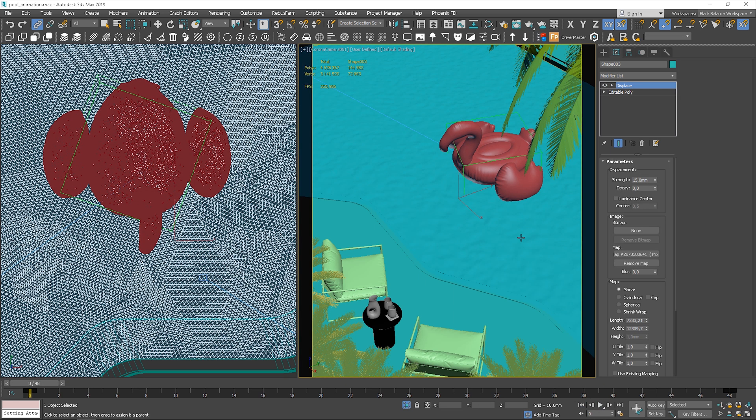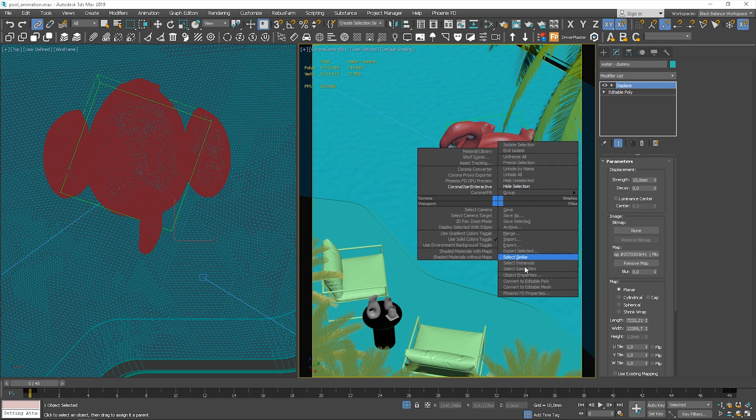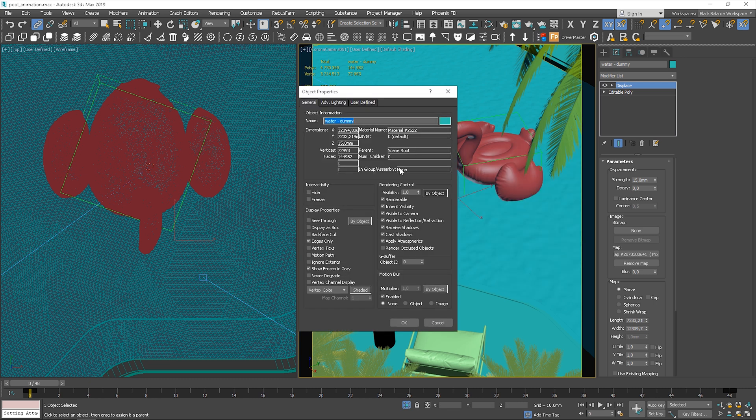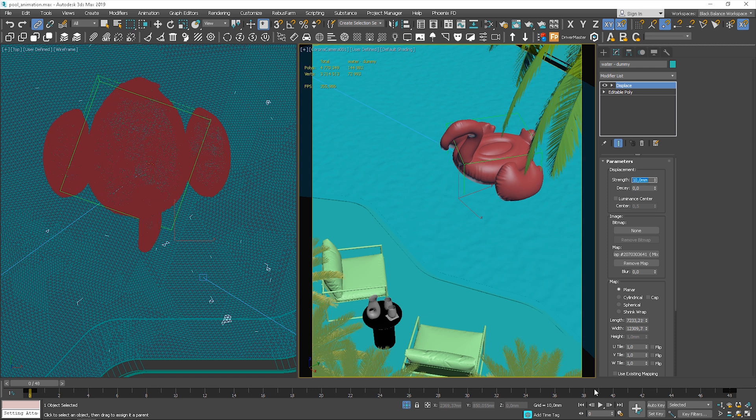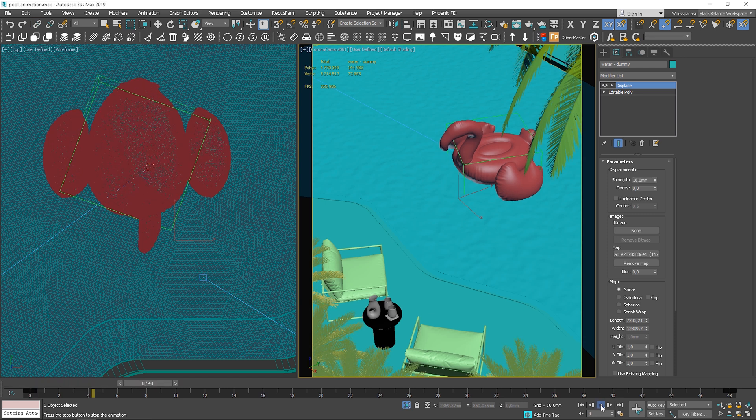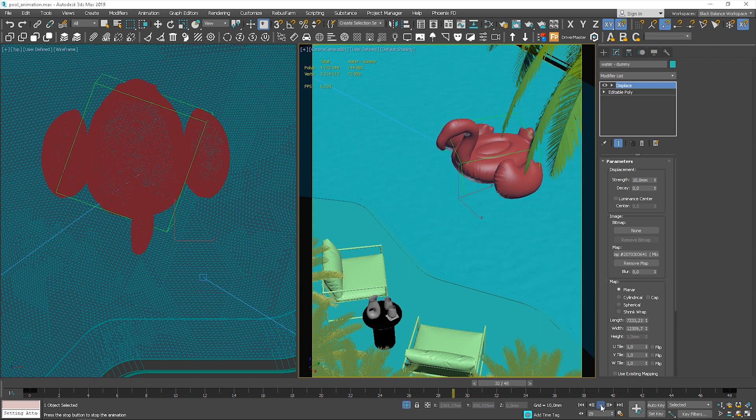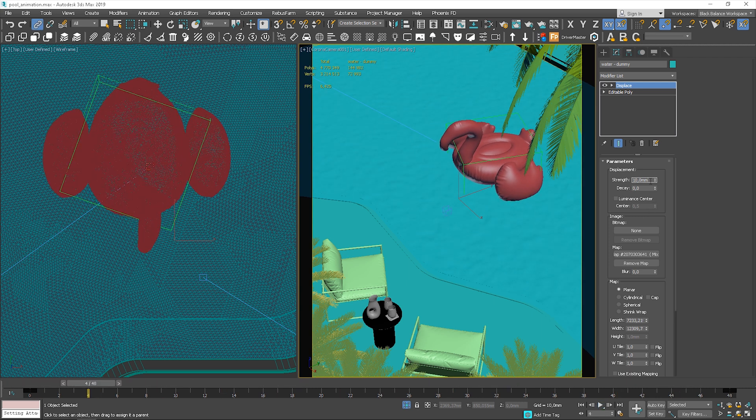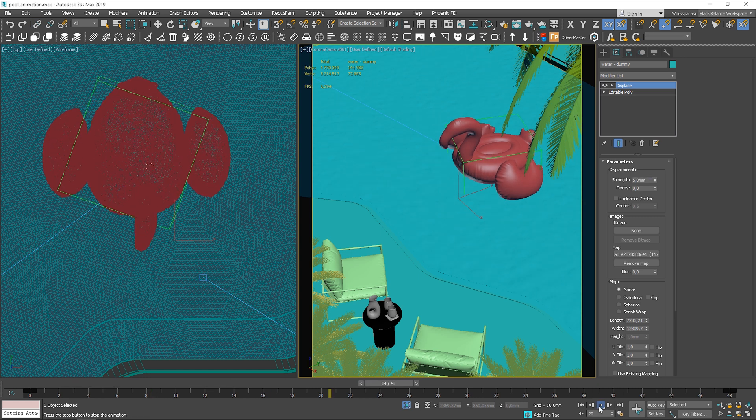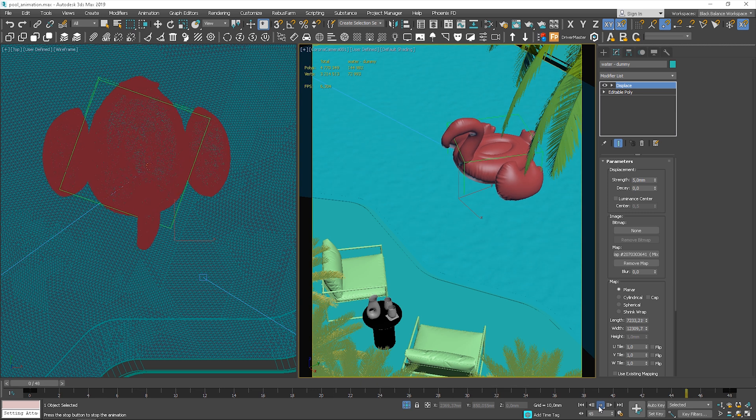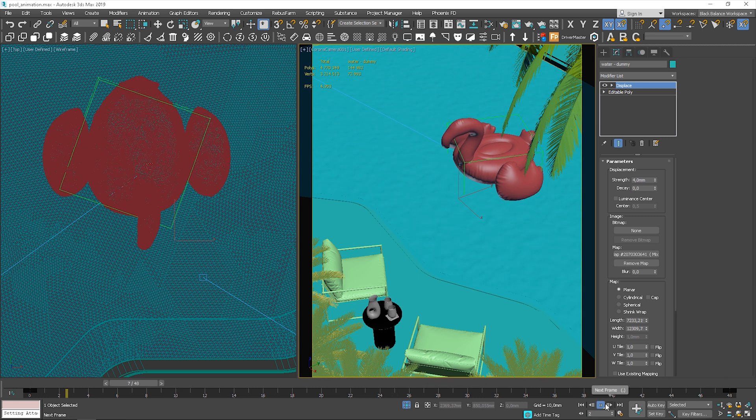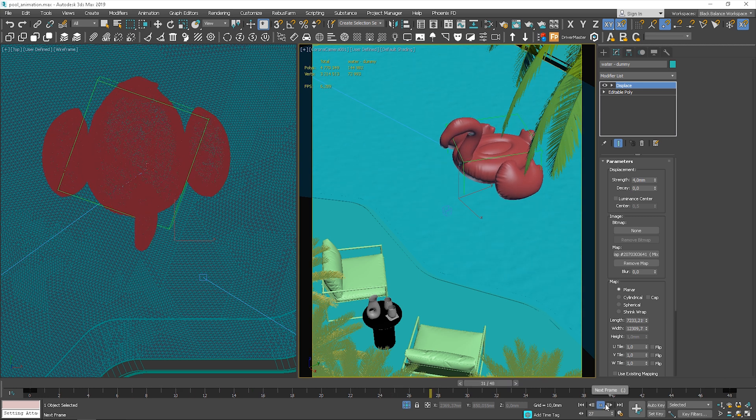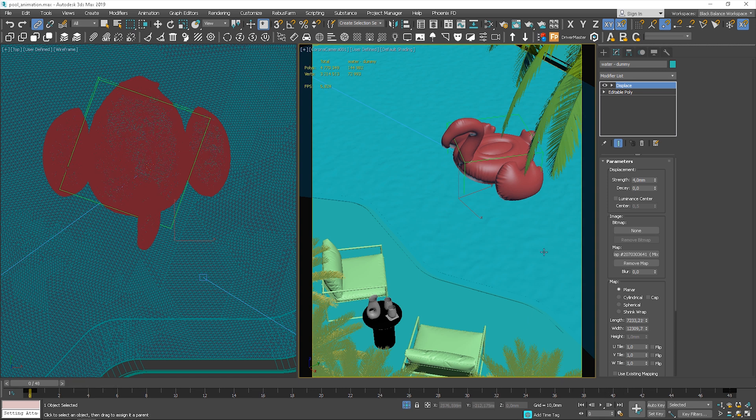In order to do it, I create a copy of the water and I will change parameters only here. I rename it. Let's make it non-renderable. Go to Object Properties and uncheck this option. Let's decrease the strength. Maybe let's start with 10mm. Still too much. 5mm. I go even lower. I think that works nice. Now let's quickly see the preview for different frames. Start interactive rendering.